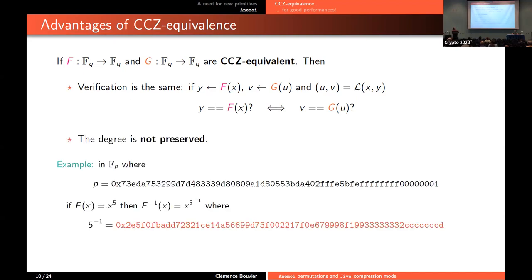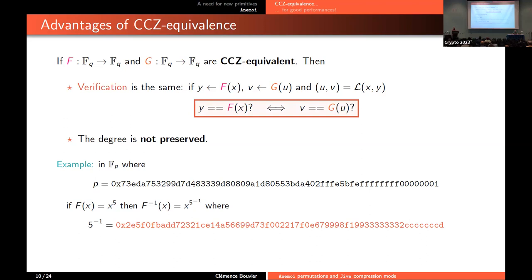For example, in Fp with a specific prime p, if we take f equal to x to the 5, then the inverse will be x to the power of the inverse of 5. The degree is not preserved, but in our case what is really interesting is that the verification is the same because we want efficient verification. This is how we arrived at the flystel — our non-linear layer for the SPN construction.